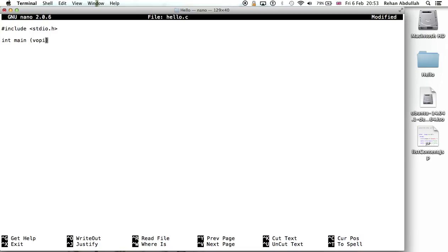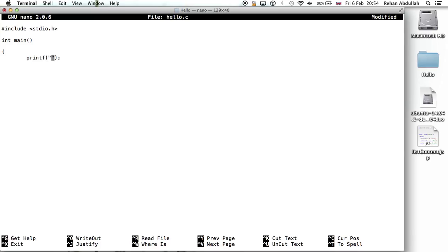Squiggly bracket, printf - so we go along, hello world, return...